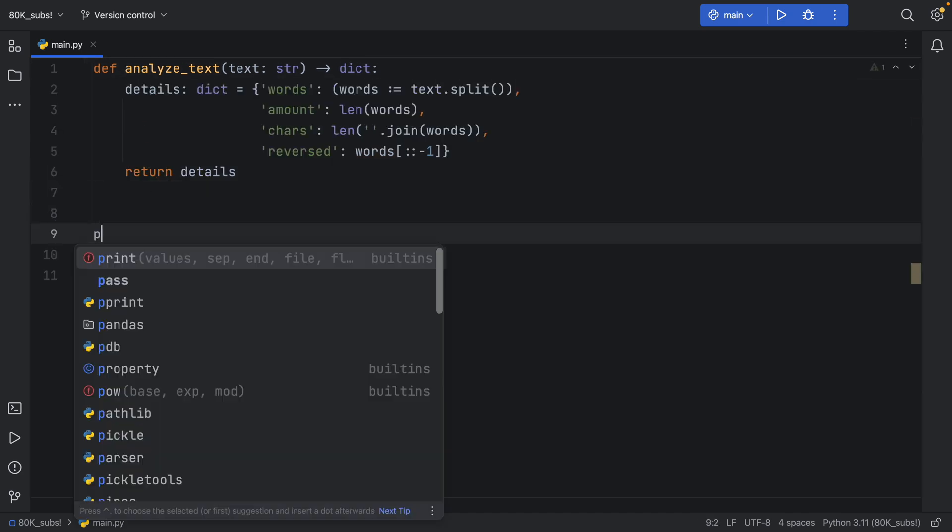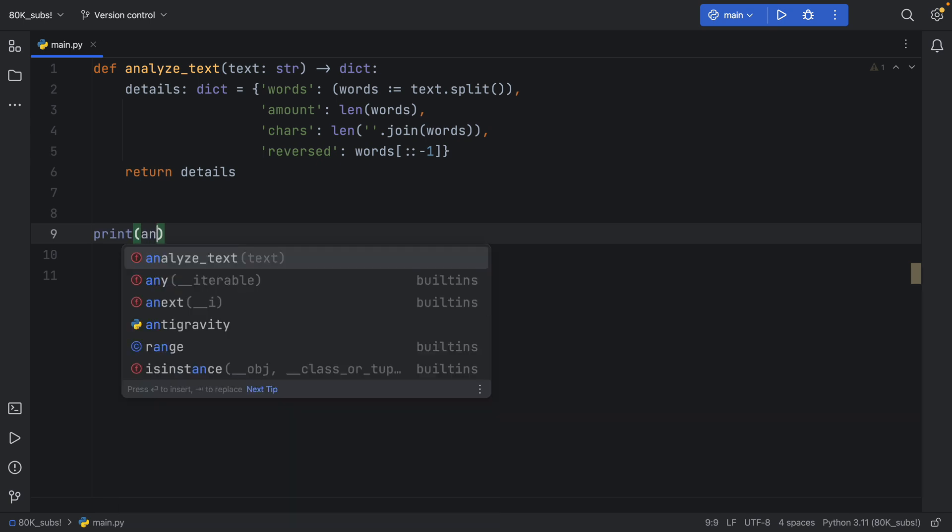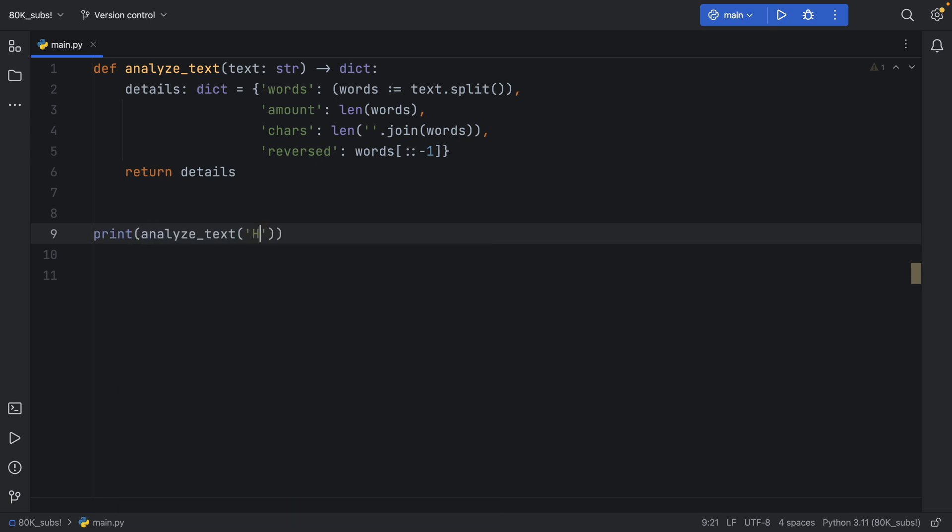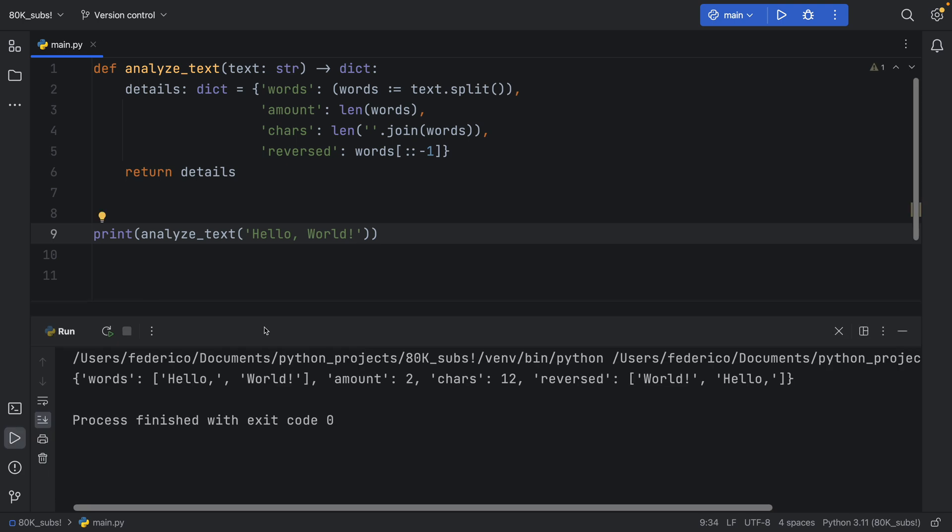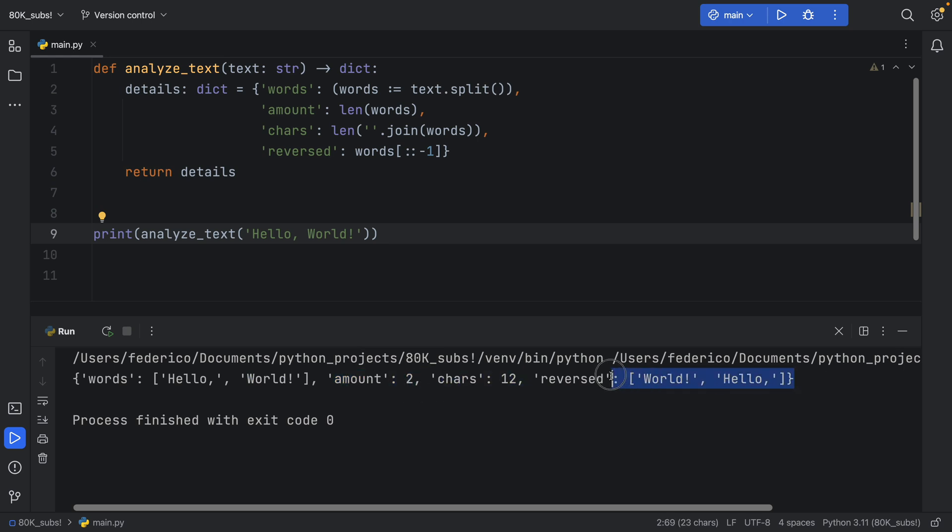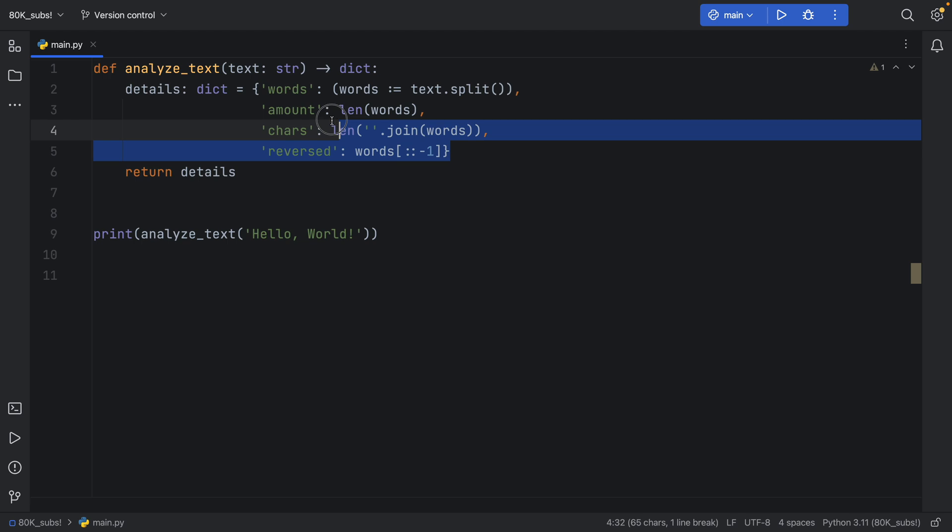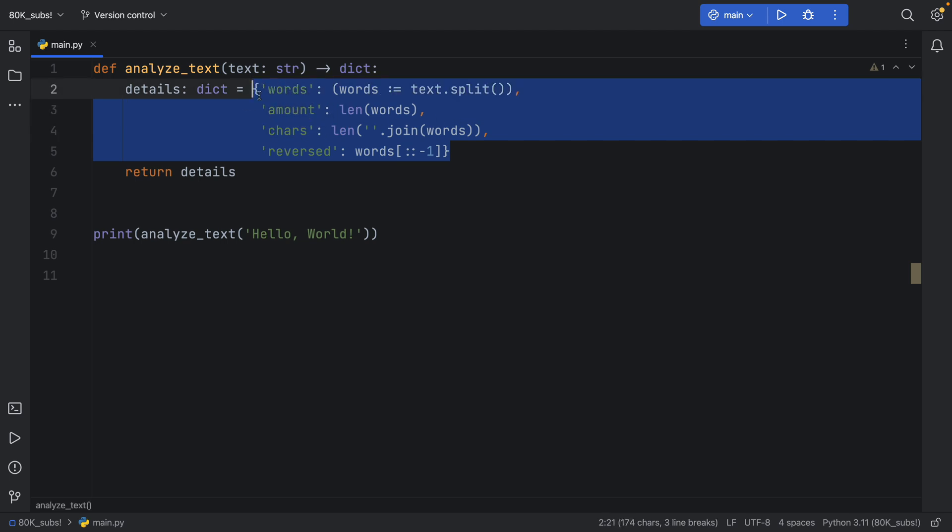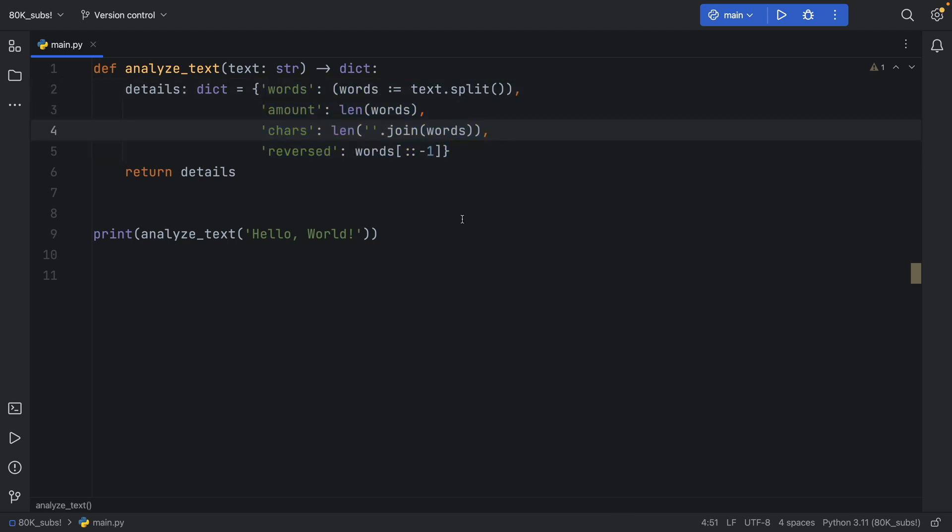Now, when we actually print analyze_text and we say hello world, we're going to get a lot of good information back. The words are hello and world, we have two words and 12 characters. And reverse, we get world hello. So that's one place I really enjoy using the walrus operator.